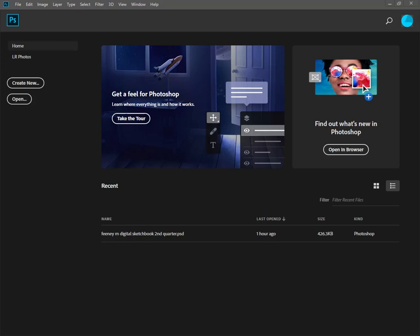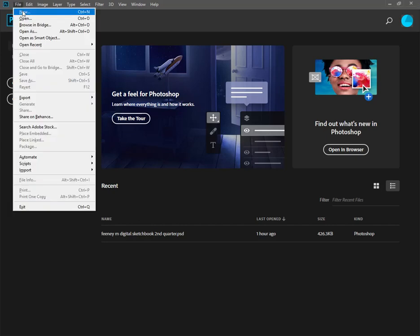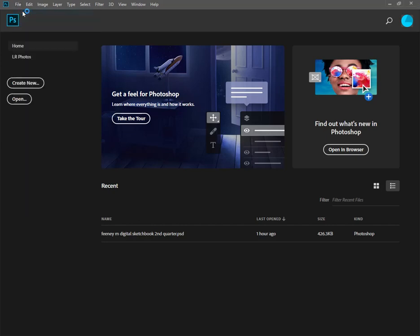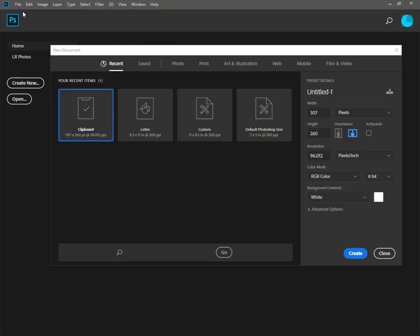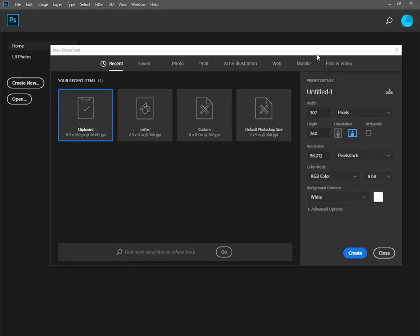This video is how to set up your digital sketchbook. To start, you're going to go to File, New,